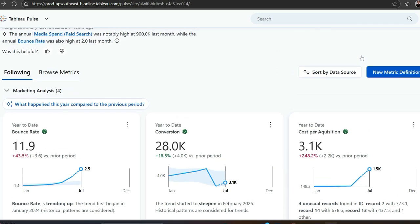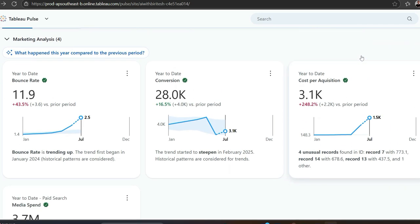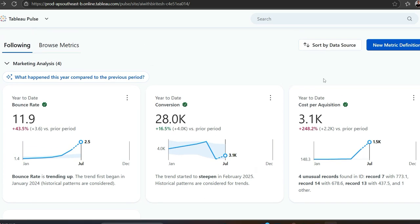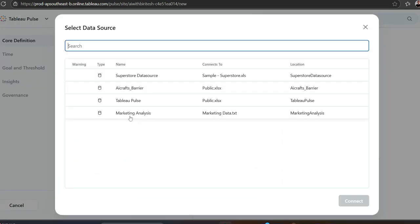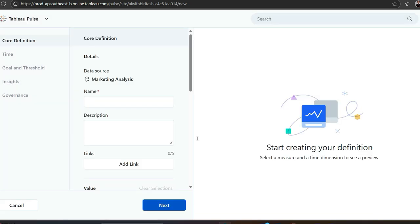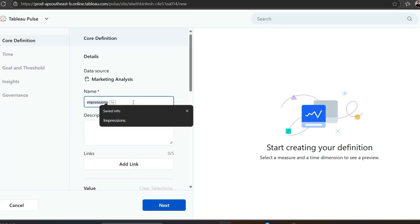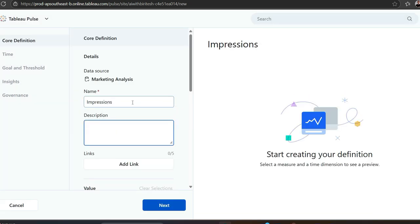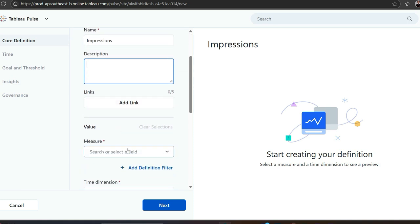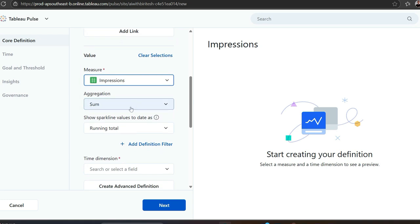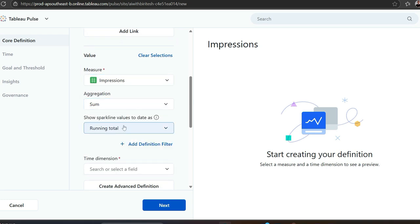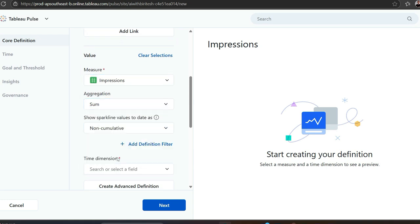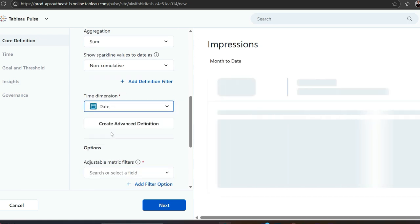Now I want to create a metric on impressions because that's something missing. So I go to new metric definition. I pick my dataset, that is marketing analysis. I need this as impressions. Then I say aggregation, that is sum, which is nice. Running total? No, I want to have it as non-cumulative.